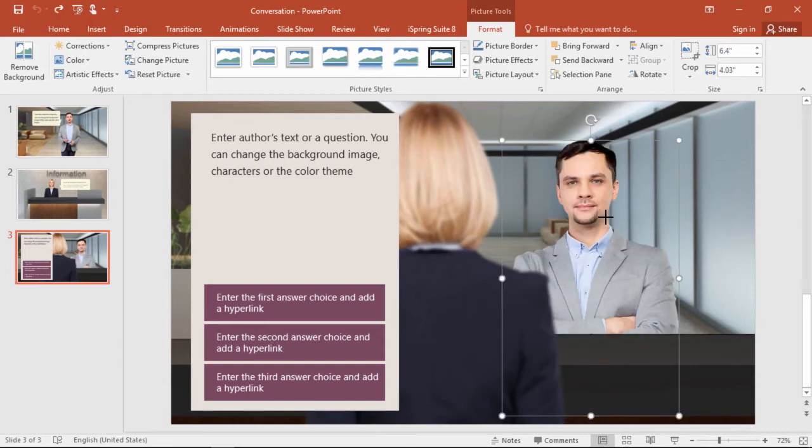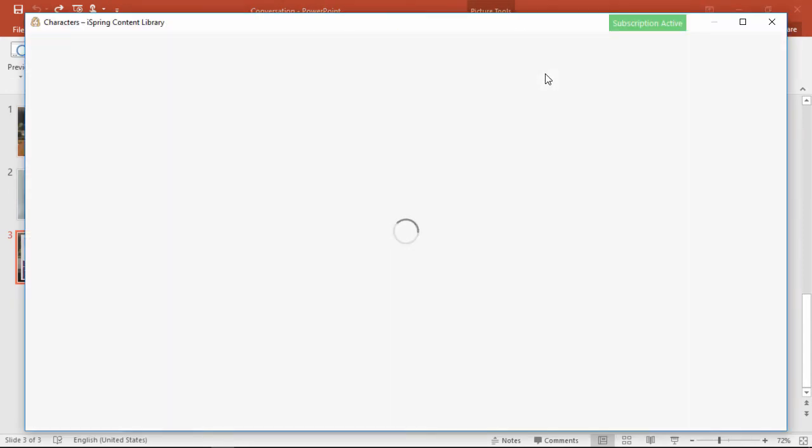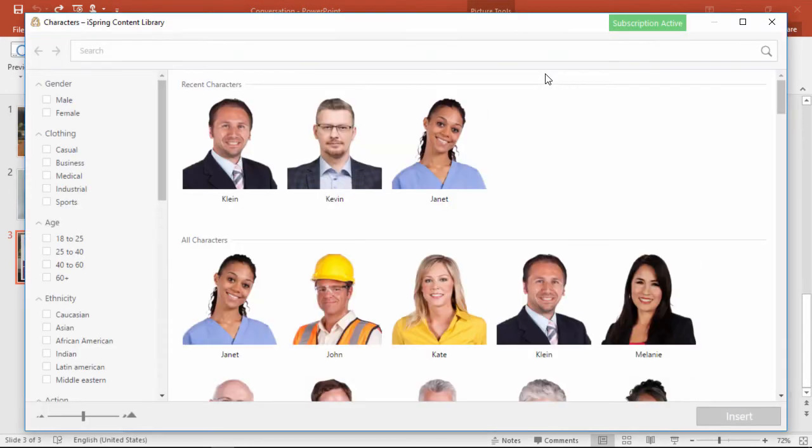Okay, so now that you know how to arrange characters and dialogue on your slides, let's hop over to the character library and see how to choose the right poses.